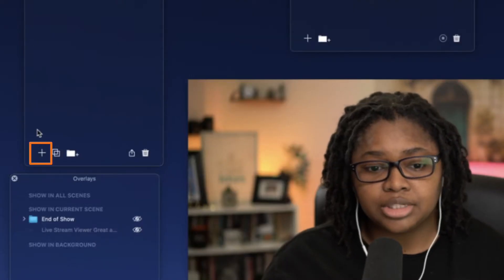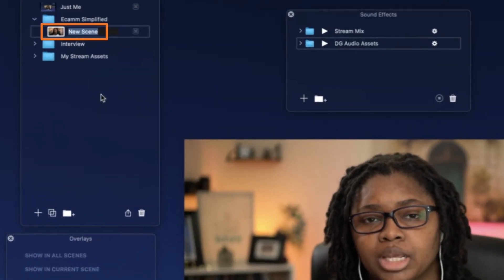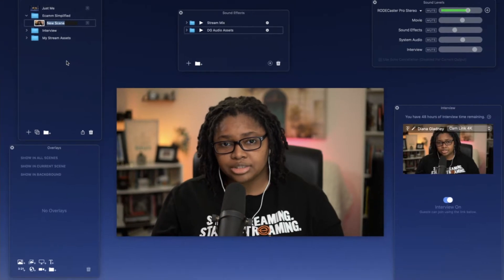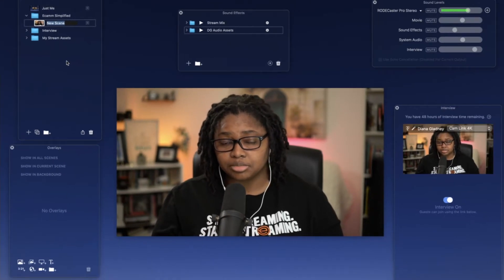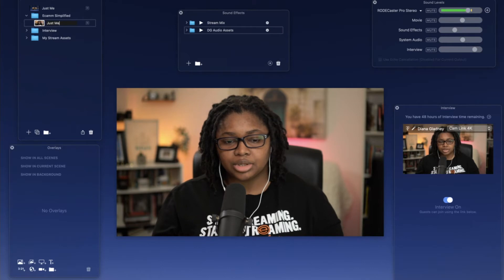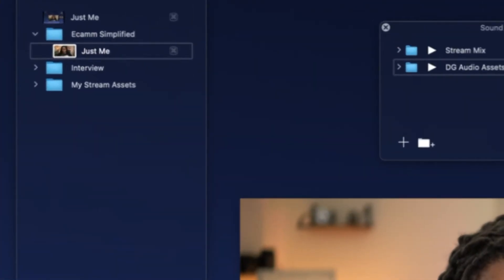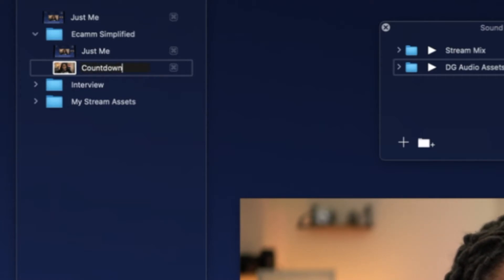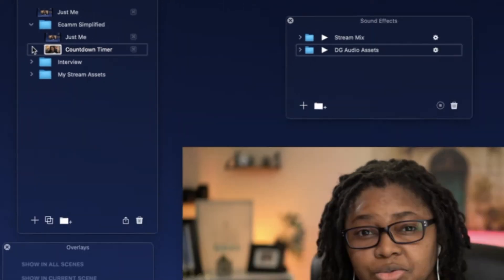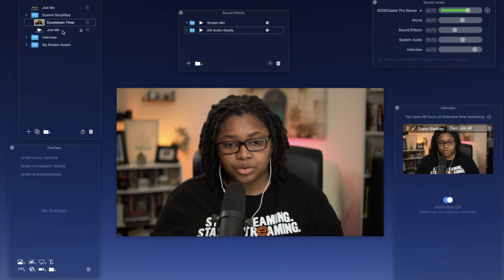The first thing we want to do is hit that plus symbol down here to add a new scene. Because this one's pretty much already ready to go for having a Just Me or Just Me on camera scene, I'll go ahead and type this one as 'Just Me,' then click again for our countdown timer, which is going to be our first one. So that way we have this ready to go. Once you have these added in, you can drag and drop them as you see fit and they'll stay nestled within the folder.